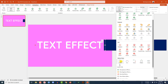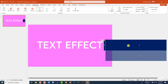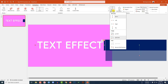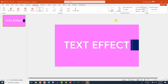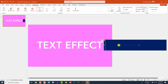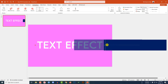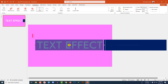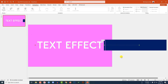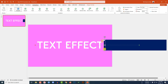Change the duration to 3.50 seconds, make it With Previous, and in Effect Options set direction to Left. Click on the arrow sign and drag it so it touches the other arrow sign, then place it here.